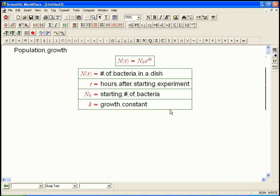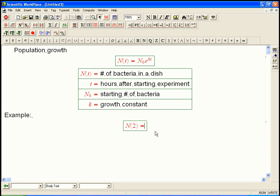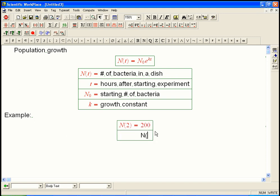So let's do a specific example. Suppose we know that at time 2, let's say 2 hours, we know we have 200 bacteria. And these might not be exactly the same numbers I did in class. I did different versions in the two sections anyway. And let's say n of 4, we have 600 bacteria.